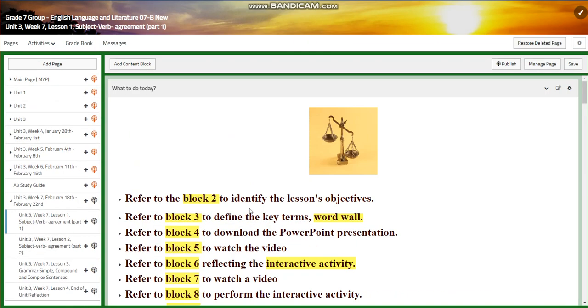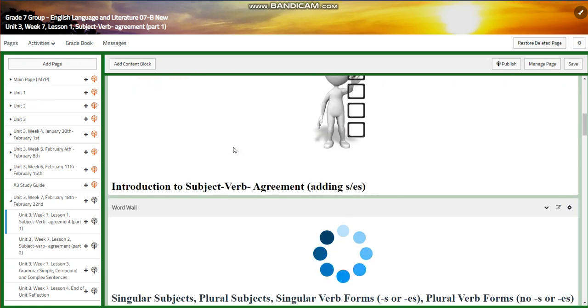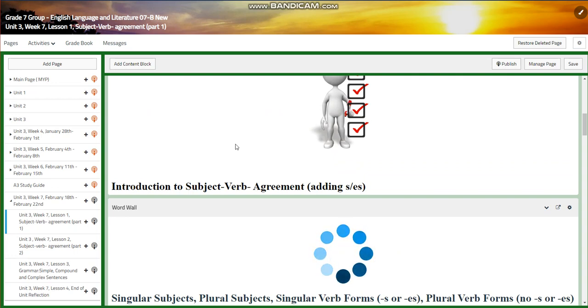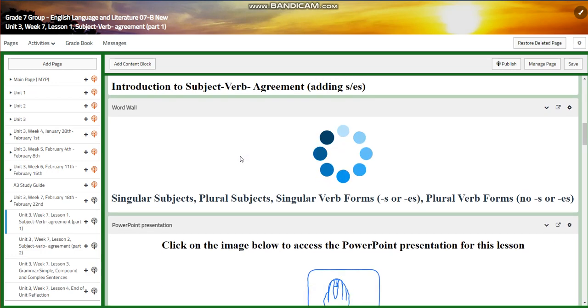We're going to start this unit with subject-verb agreement. First of all, we're going to have an introduction to subject-verb agreement, including adding s and es to nouns and to verbs.